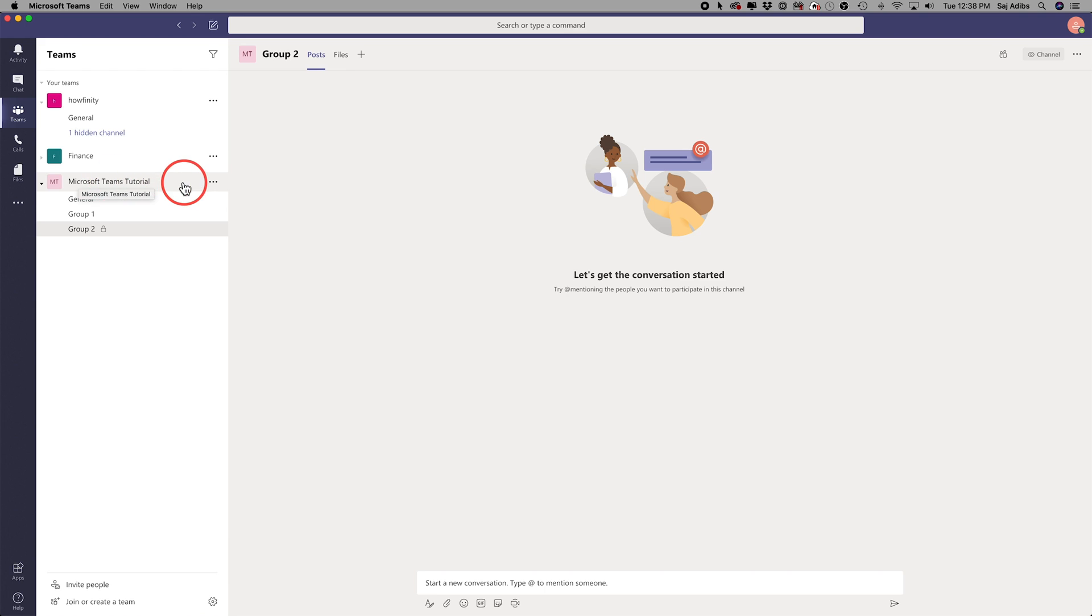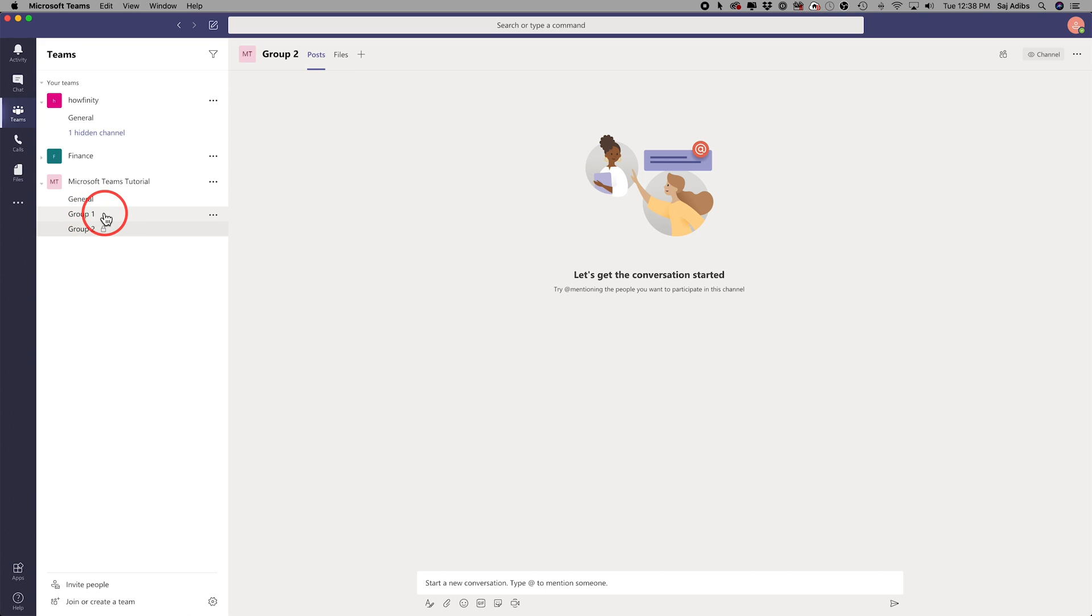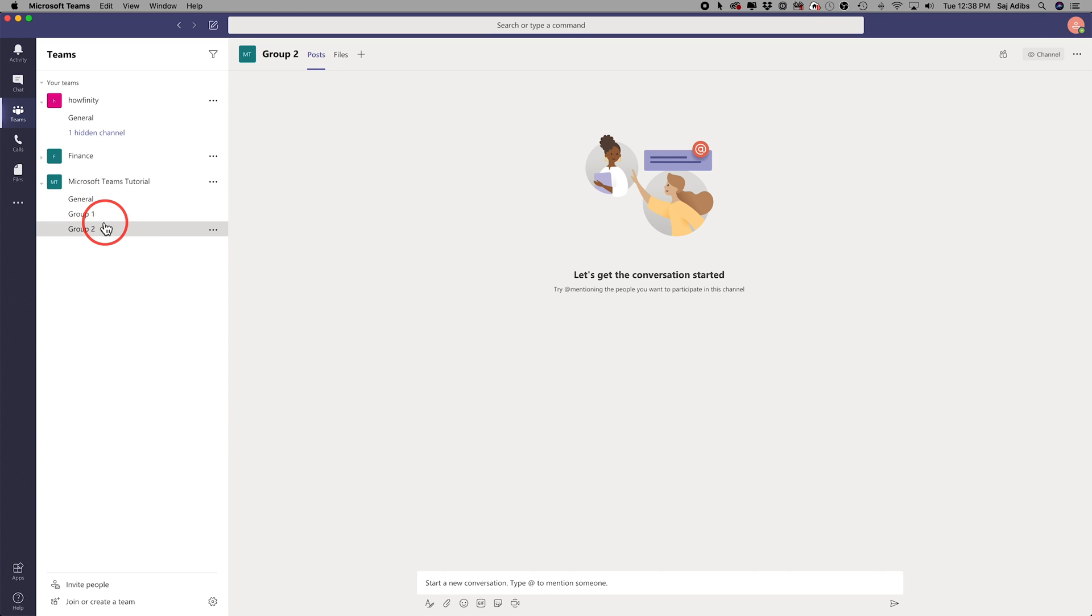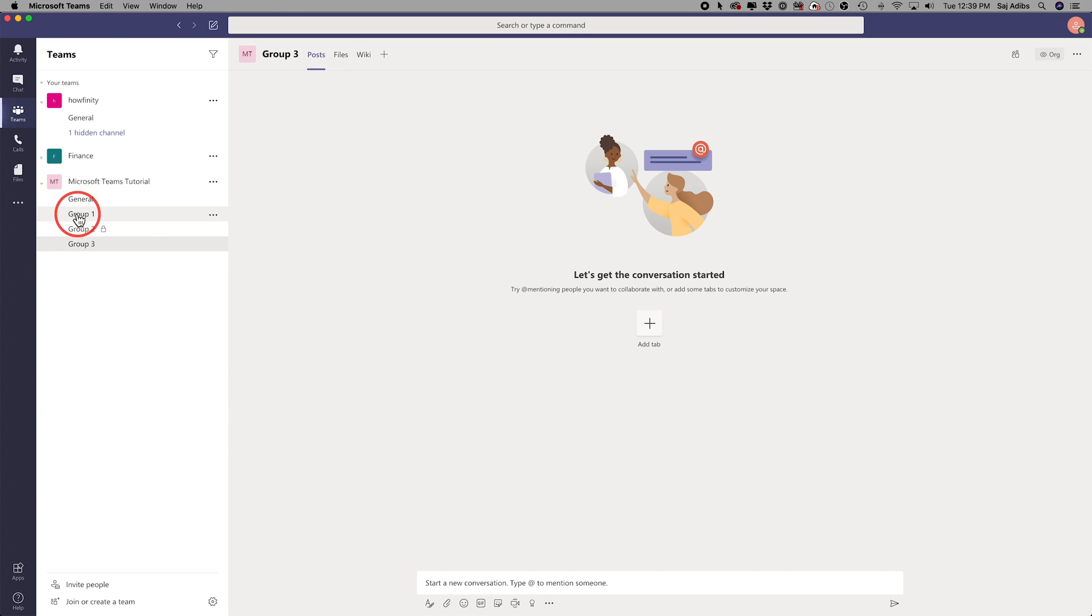So I've seen it where people create a team and then they tell people to join different groups group one, two, three, and then people have to manually come and click these or they do the private option with the padlock and assign people to join those channels here, those breakout groups. I just added a group three. So now we have a general group and three breakout rooms.